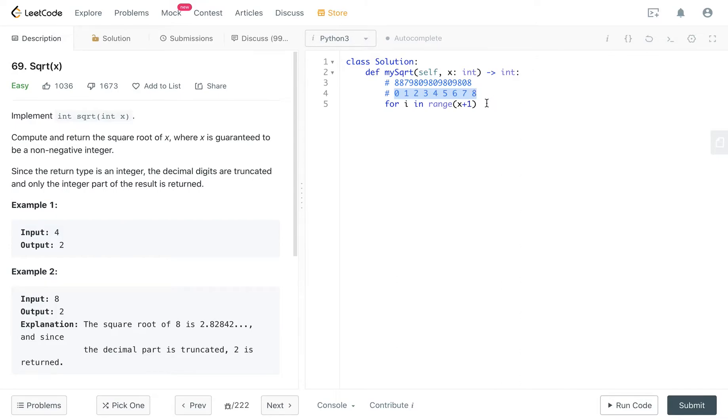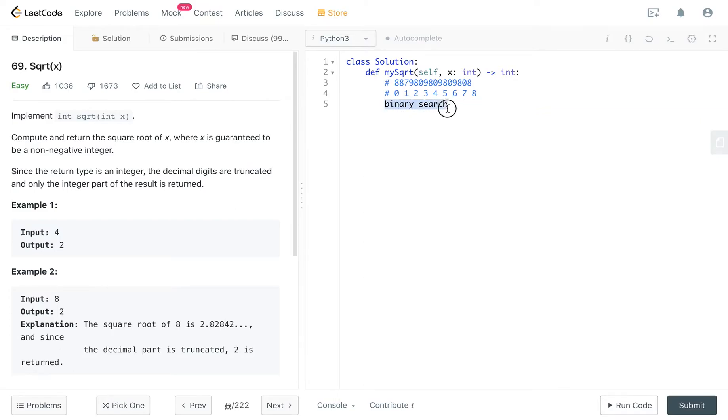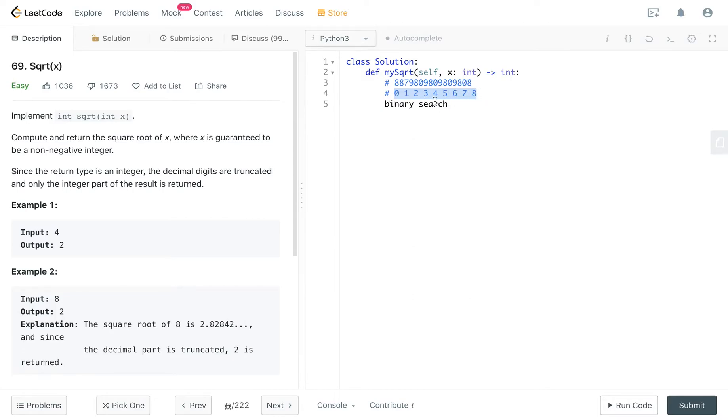So how do we approach this problem? If you are familiar with binary search, binary search should be how you approach this problem. Binary search basically means, I have a list of numbers, and they are sorted. How do I get the correct number, right?